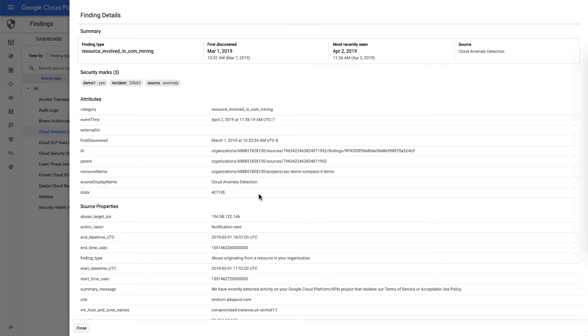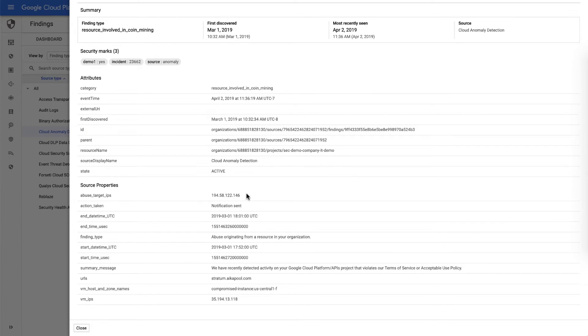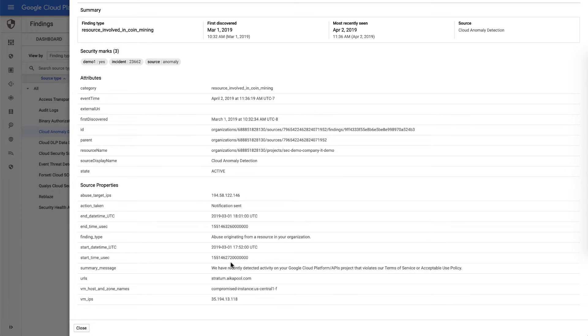We can see what the actual IP was from the coin mining pool that was targeting the organization. Similarly, what was the public IP and the actual instance that was the target of the compromise and the type of mining pool.